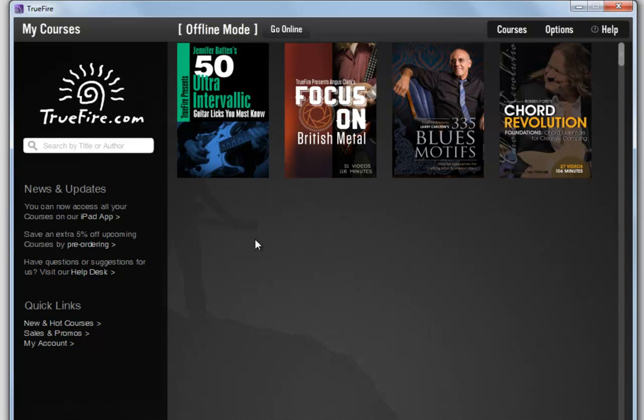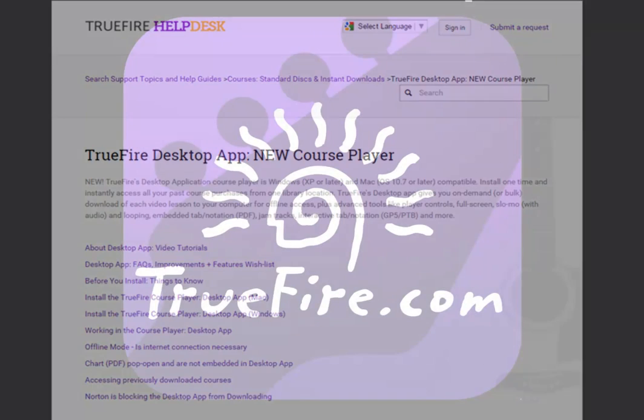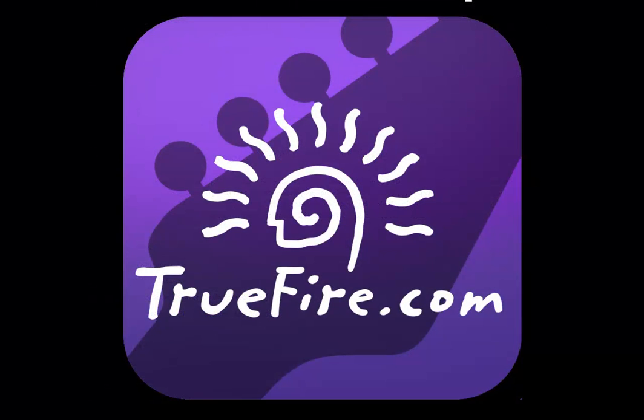Visit the Truefire Help Desk for FAQs, step-by-step guides, and more details about this desktop app. Practice smart, play hard.